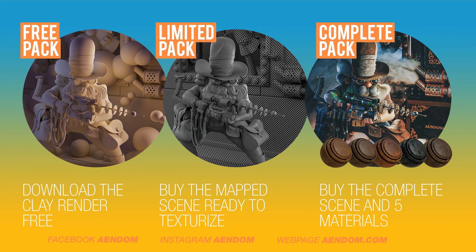I have some free assets and also paid ones. The free pack includes the clay render and the laser cowboy bag ready to texture.